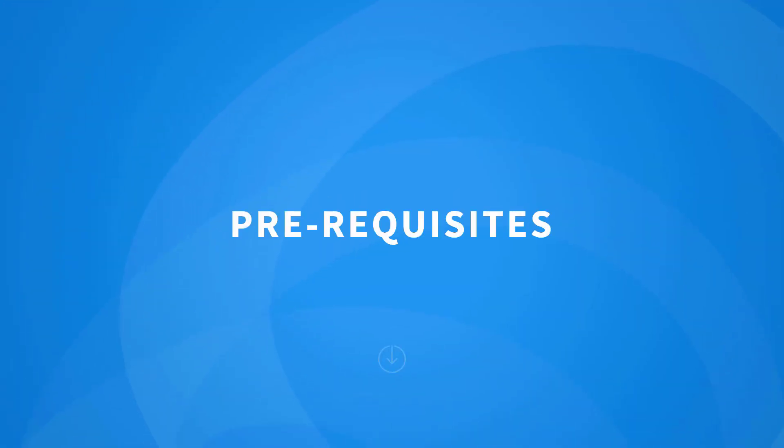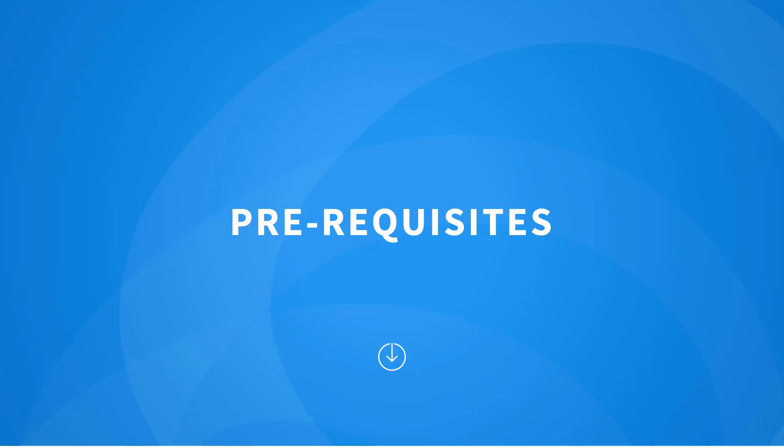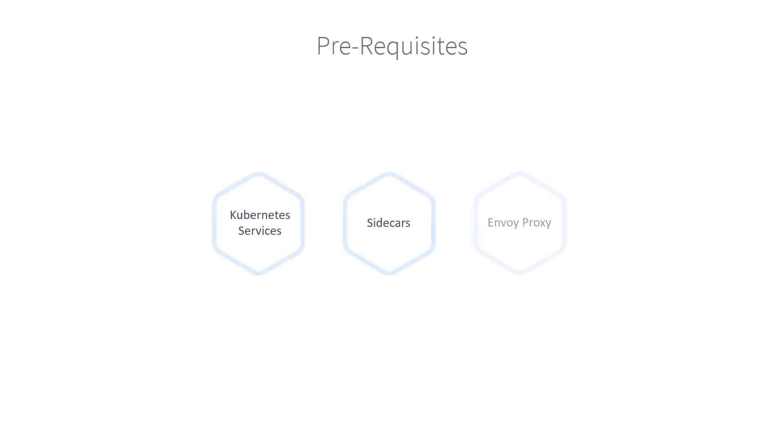In this section, we will talk about some of the prerequisites you need for fully grasping the concepts and implementing them in this course. As a prerequisite, you must have basic Kubernetes knowledge, such as how to deploy a basic Kubernetes cluster, basics of pods, replica sets, deployments, and services in Kubernetes. If you are new to Kubernetes, I would recommend starting with our Kubernetes for Beginners course.